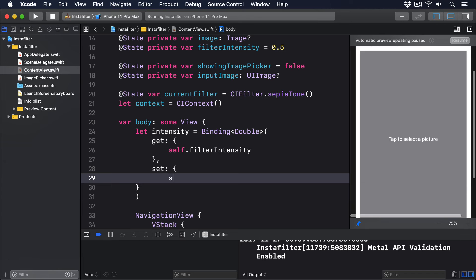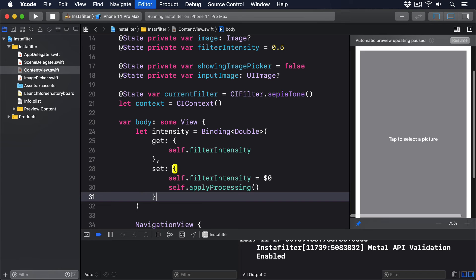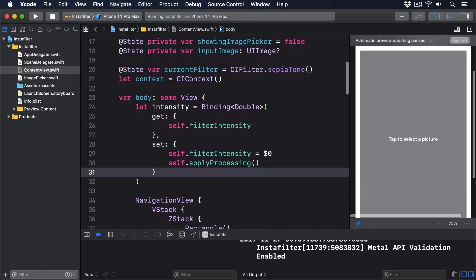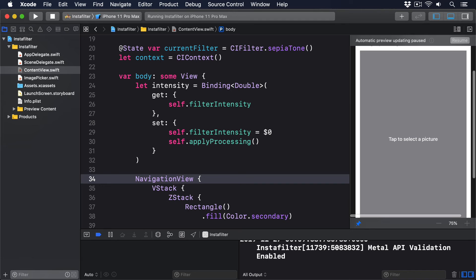Set: self.filterIntensity equals $0, self.applyProcessing. Now that's important: now there's some logic inside the body property, you must place return before the NavigationView like this.